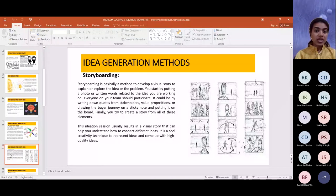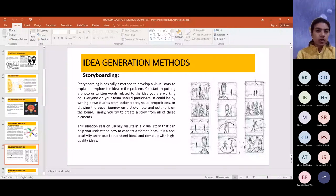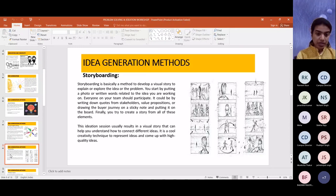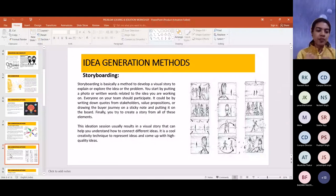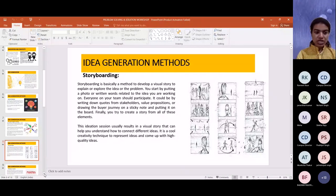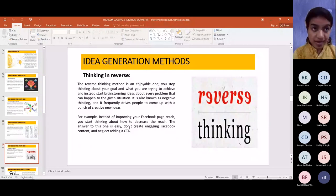The third method is storyboarding. Storyboarding is a method to develop a visual story to explain or explore an idea or problem. Similar to mind mapping, a problem is identified and a visual story is developed showing how to resolve that issue. This ideation session usually results in a visual story that helps you understand how to connect different ideas. Whatever ideas come up during discussion are kept in the form of images, and at last everything is compiled together into a sequential process — showing what needs to be done first and what comes next.